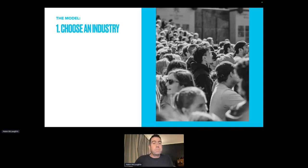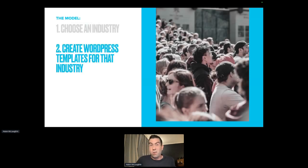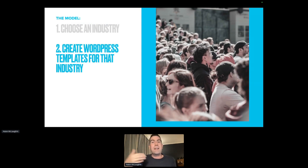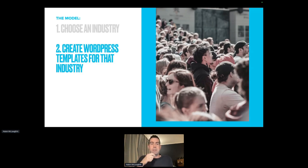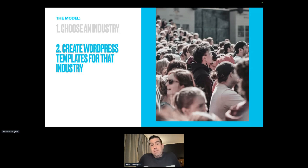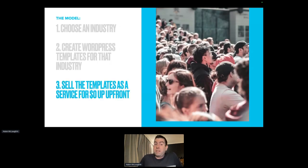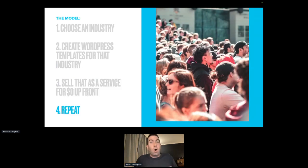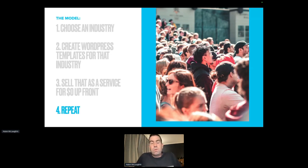The model is: first, choose an industry. Second, create WordPress templates for that industry — now you know what that industry needs, what kinds of pages they need, what the pages need to say, and what call-to-actions they need. Third, sell the templates as a website service for zero dollars up front. Then repeat over and over again, and build monthly recurring revenue by selling that same service contract to others in that industry.